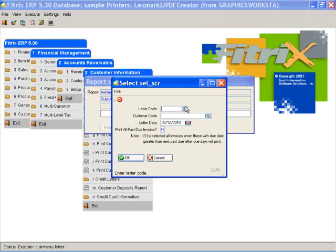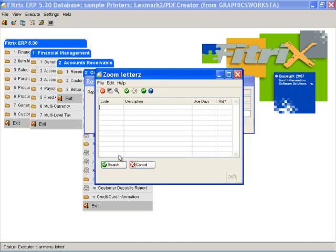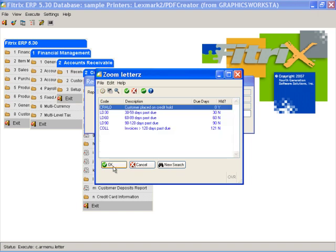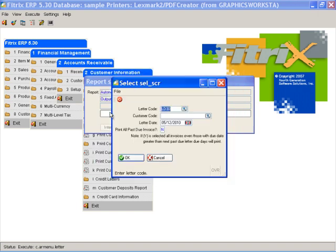Let's zoom in to find our letter, and we'll select the LD30. For the customer code, I'm just going to print this for customer code 10. I'll leave the letter date set to today.